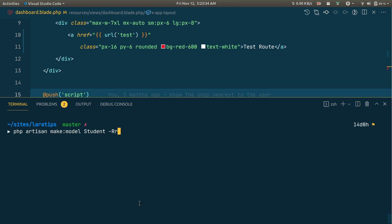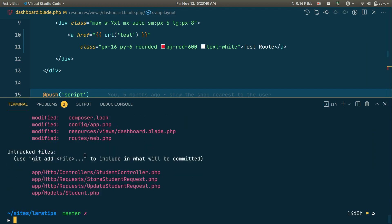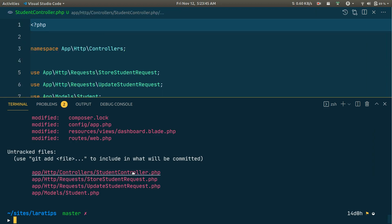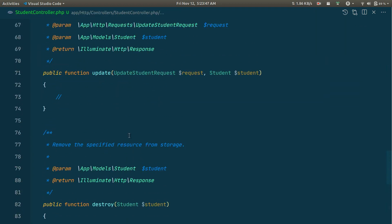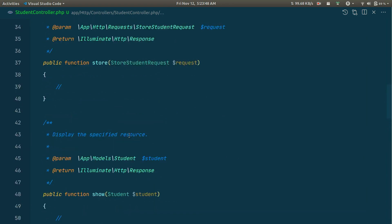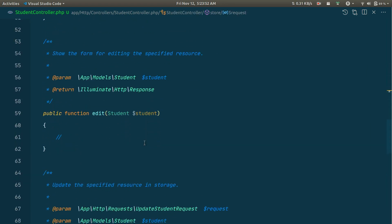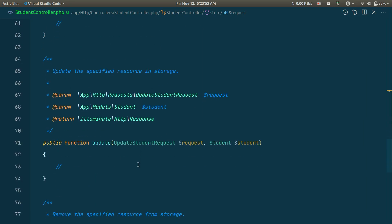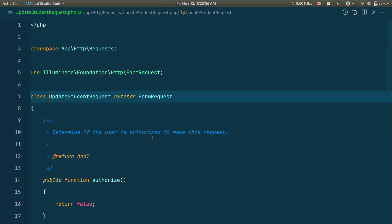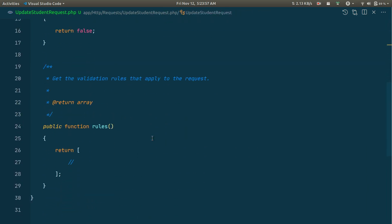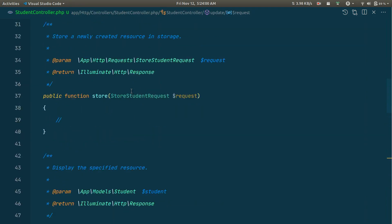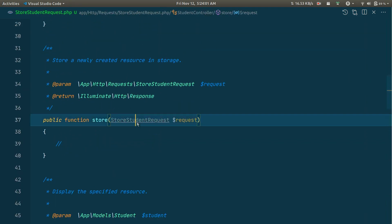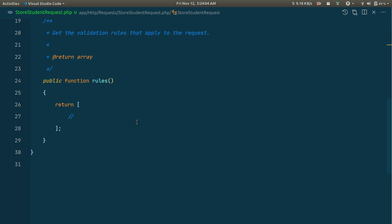If I just hit enter now, you can see here model, request, and controller created successfully. If I look here inside the students controller, you can see all these files are created. Inside the students controller we have all the resources. If you see inside the store, we have store student request, and here we have update student request. If I just show you inside here, you can see this data and the plain request class.